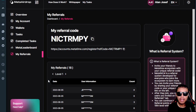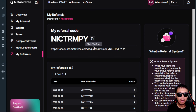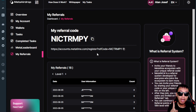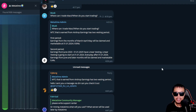If you're interested in participating in the Meta Airdrop, I would really appreciate it if you use my referral code or the referral link provided in the video description. I've also provided the link to Part One of the Meta Airdrop tutorial in the description.